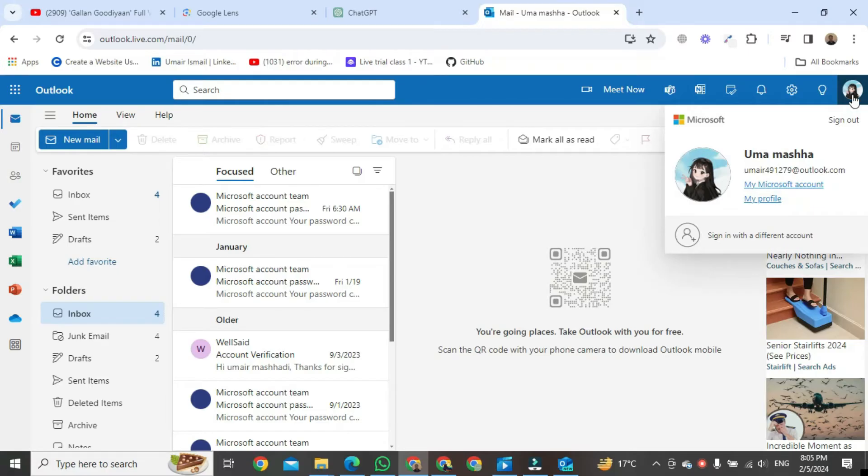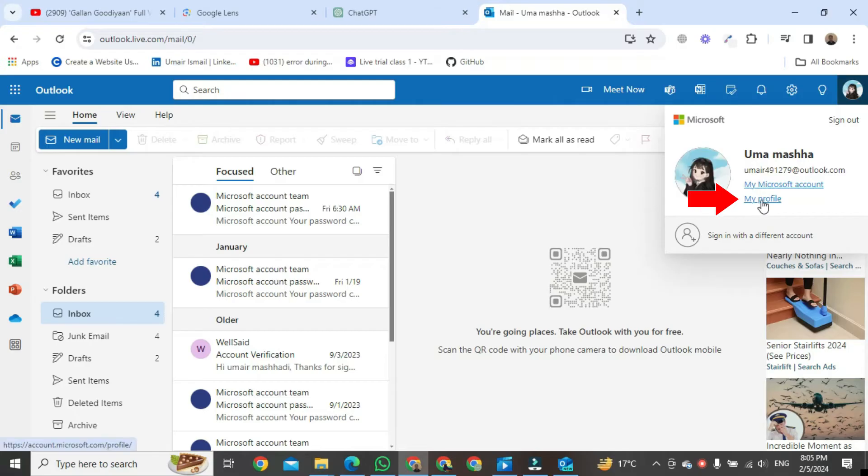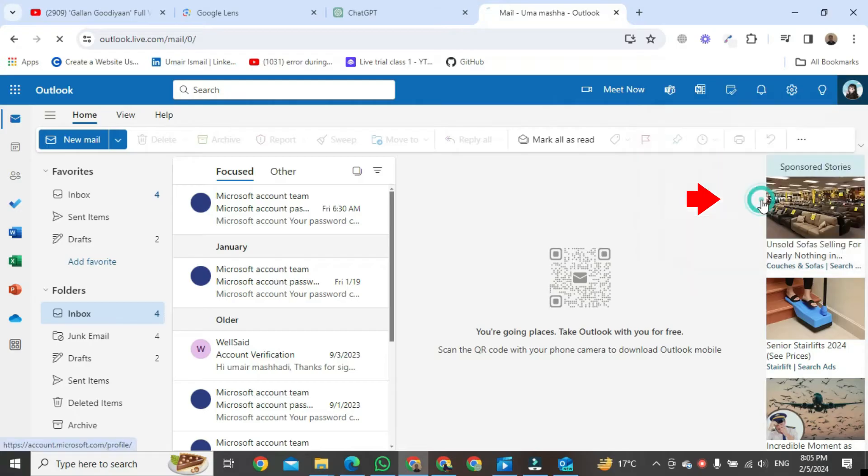After clicking, a small format will be opened in front of you. In this format you will click on My Profile button.